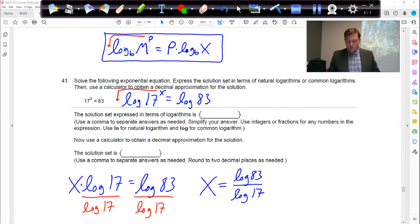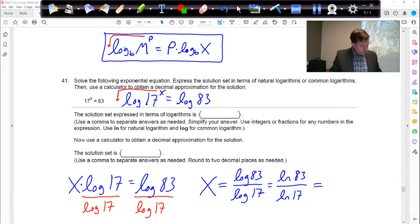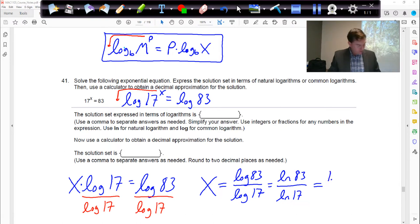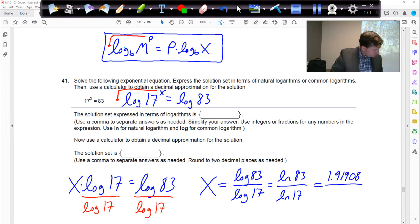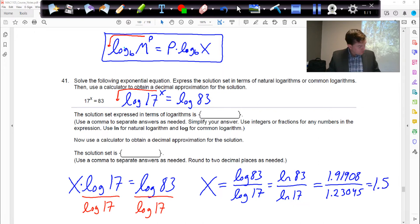Any base will work — if you type LN on your calculator, you will get the exact same answer. LOG base 10 and LN base e will both provide the same result. The numbers you should get are approximately 1.91908 on top and 1.23045 on the bottom. When you divide those two, you get the unrounded answer of approximately 1.5596.